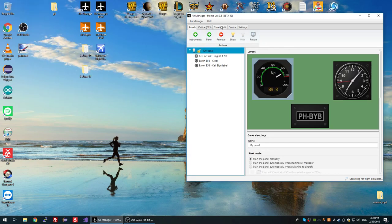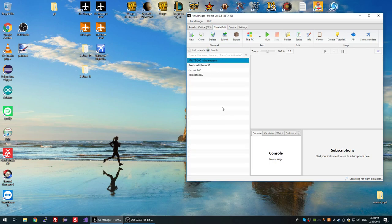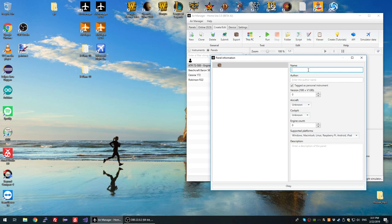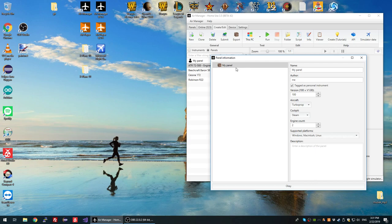Now that we've got our layout, we can create a pre-made panel from it. Go to the 'Create/Edit' tab and instead of instruments, go to 'Panels' — this is where all the panels show up, including ones you've downloaded before. We're going to create a new one. A panel information window will appear with all the metadata — it works the same way as instruments do. I'll fill in version 1, type of aircraft, type of cockpit, number of engines, and which platforms this panel should support — I'll go with desktop systems for now — and a description.